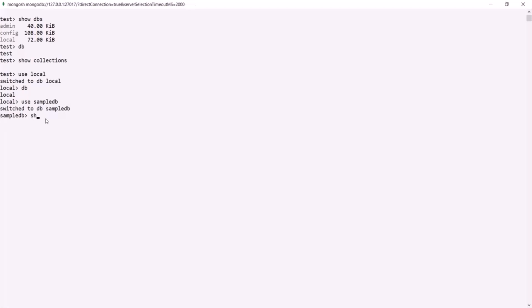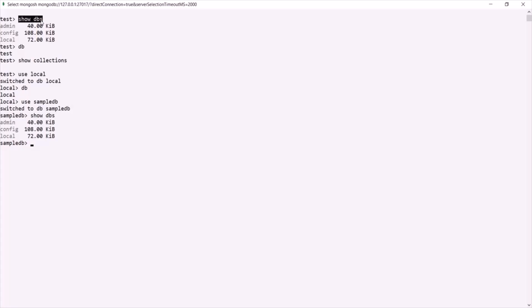If I type 'show dbs' again, you will not see the sampledb in the list. That's because we just created sampledb and it does not have any collections or documents. The 'show dbs' command only shows databases which have at least one collection with at least one document. So to make sampledb appear, we need to add a collection and at least one document to it.